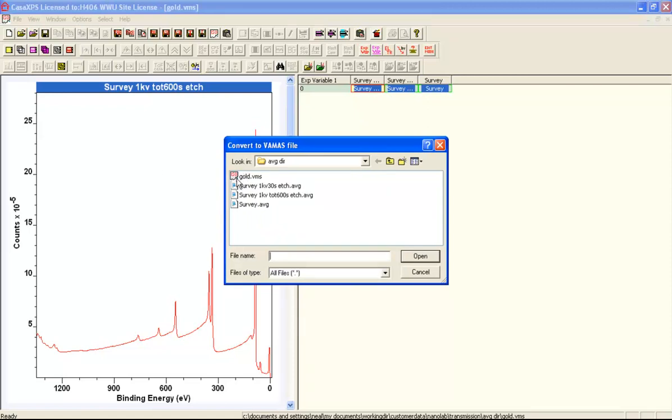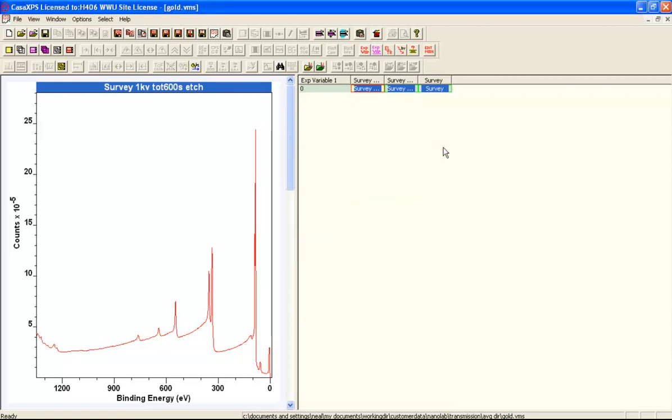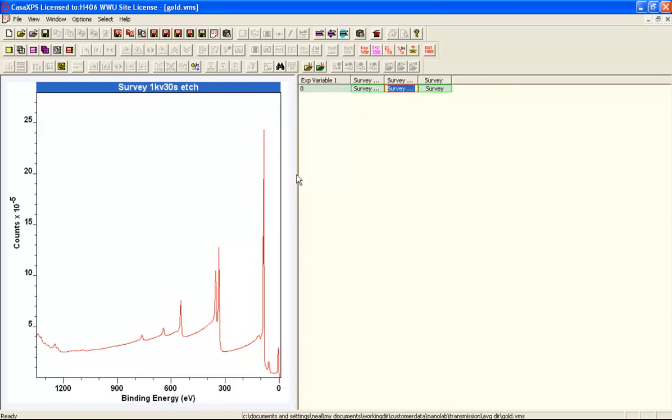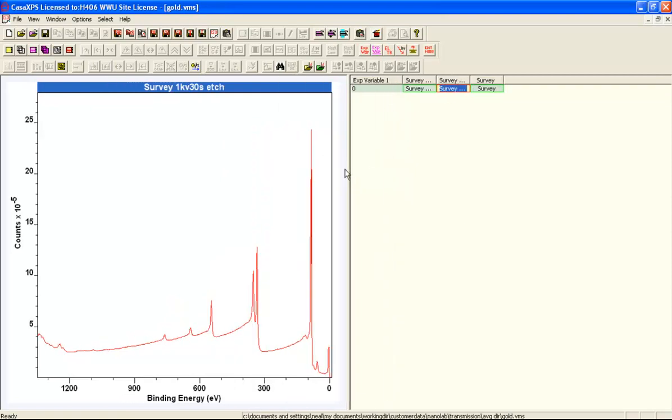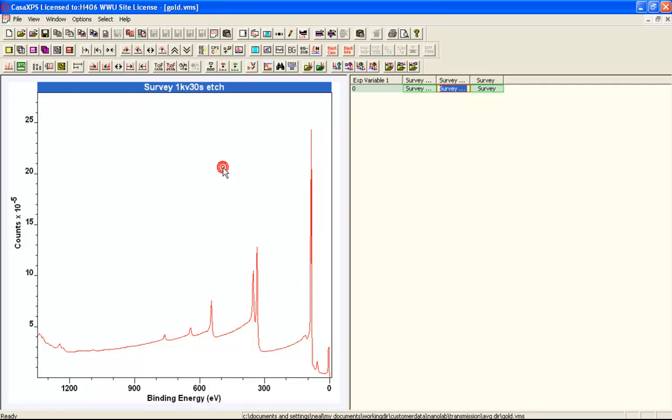You can see the VAMAS file name is GOLD.VMS and these are the original AVG files. We'll use these to have a look at quantification of a survey spectrum and various implications of escape depth and other corrections for these types of data.